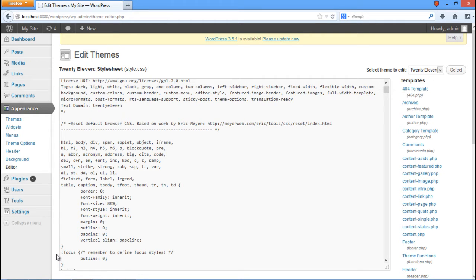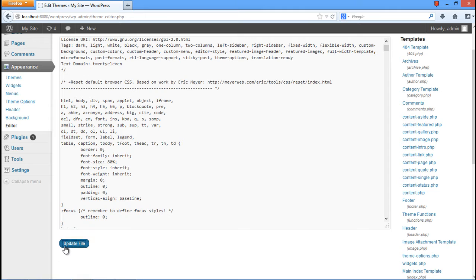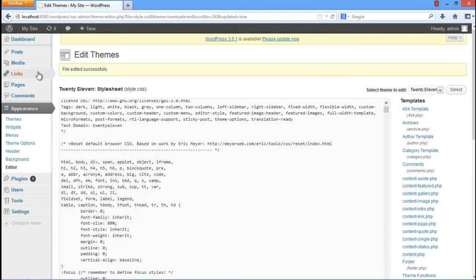Once you're done, scroll down to the bottom of the page and click on the Update File button. WordPress will notify us that the file has been updated.